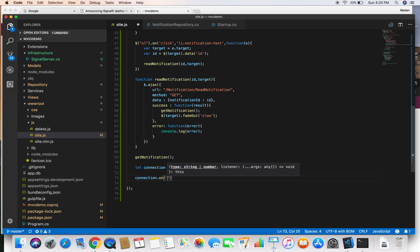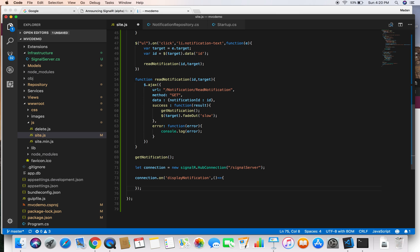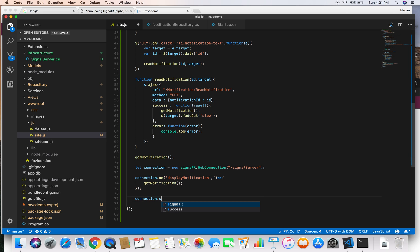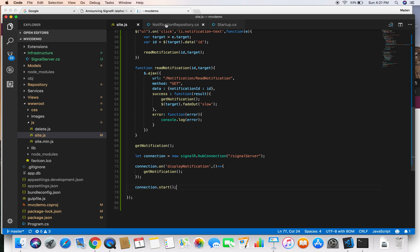This defines the connection. Now we can define the method that we want to call from the server. We do connection.on and give the method a name — displayNotification. Once that method is called, we execute a function which calls our getNotification method. Finally, we need to start the connection by calling connection.start, which establishes the connection.